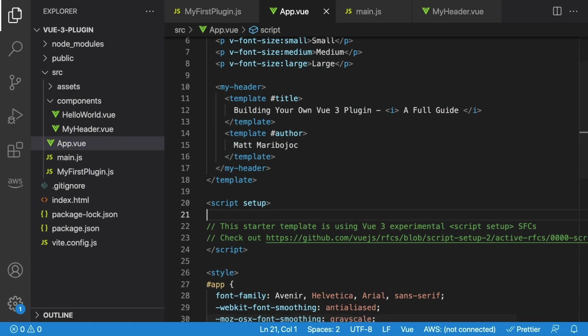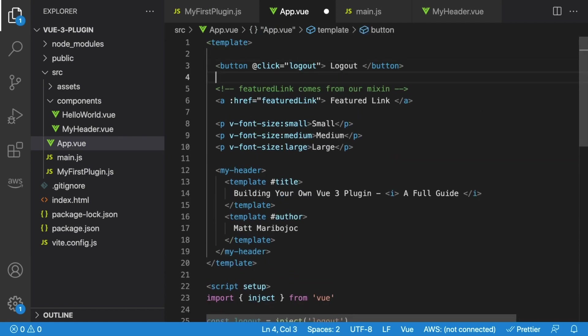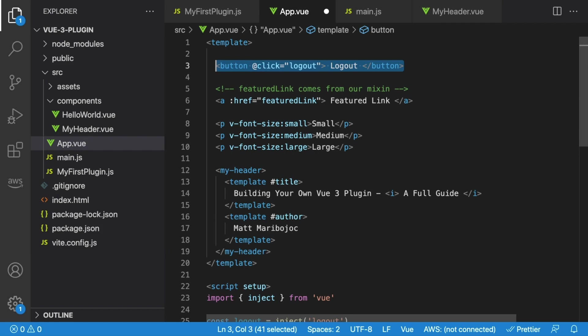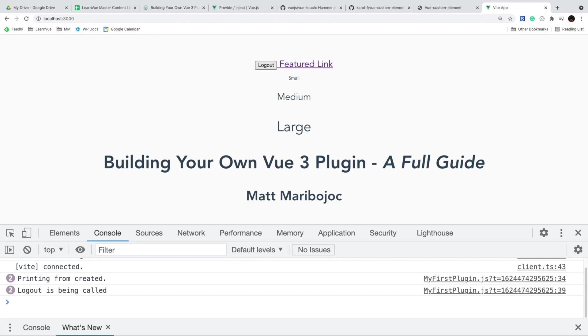Then inside any component, we can inject this method. Let's go to app.vue, import inject from Vue, and say const logout equals inject logout. And this will give us access to that logout method. Then when a button is clicked, we just want to call logout. If we look at this, we'll see that whenever we click our button, our log statement from our plugin is printing to the console. Fantastic.